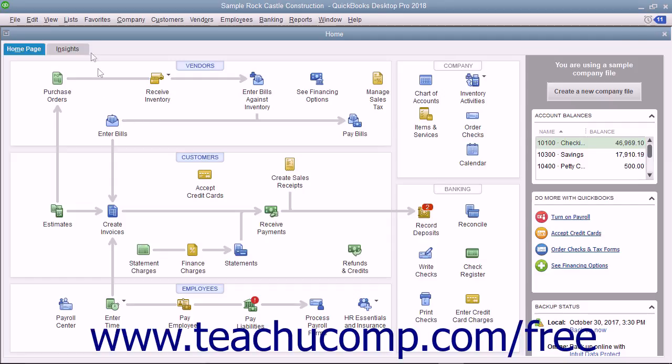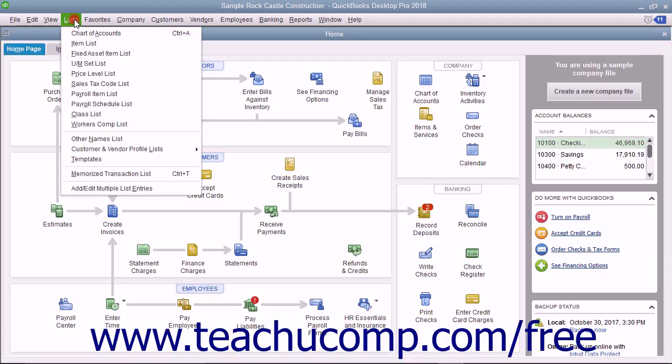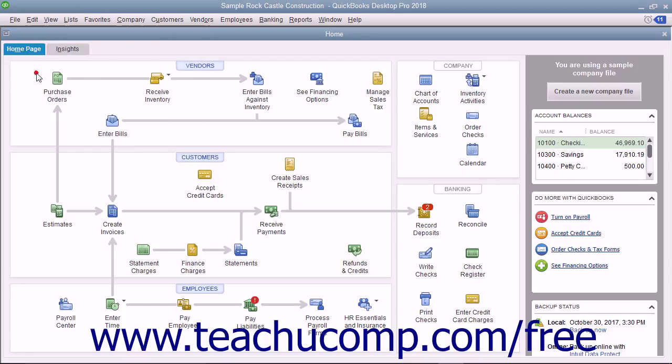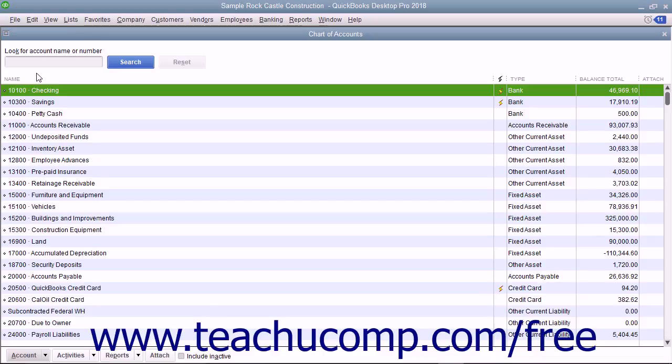For example, if you click the Lists command in the menu bar, you can see the keyboard shortcut for the Chart of Accounts command, which is Ctrl plus A on the keyboard. You can then click away from the menu bar drop-down menu to retract it. Next, hold down the Ctrl key on the keyboard and strike the A key to open the Chart of Accounts window.